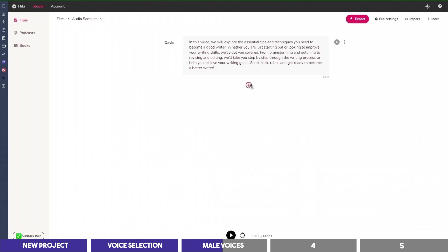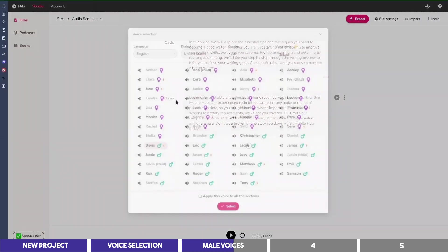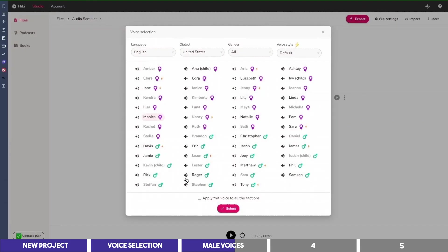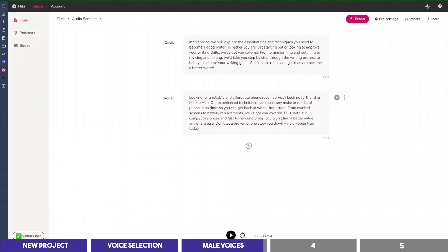To add another block, I'll click on the plus icon below, and I'll copy another text from my doc, and then paste it here. We can select another voice by clicking on Davis. I will select Roja, and let's play it and listen. Looking for a reliable and affordable phone repair service? Look no further than Mobile Hub. Our experienced technicians can repair any make or model of phone in no time, so you can get back to what's important. From cracked screens to battery replacements, we've got you covered. I think it's okay for the promotional copy with its voice.